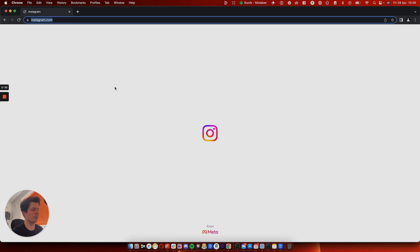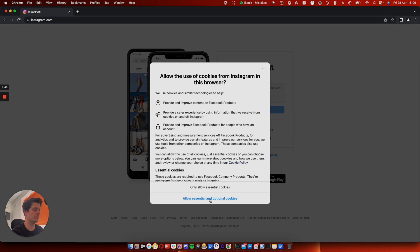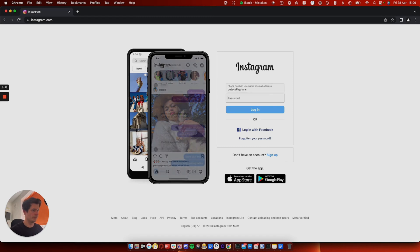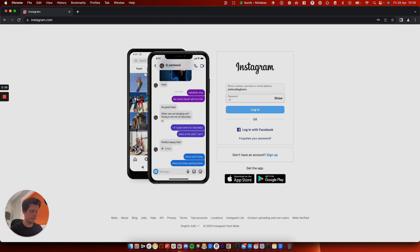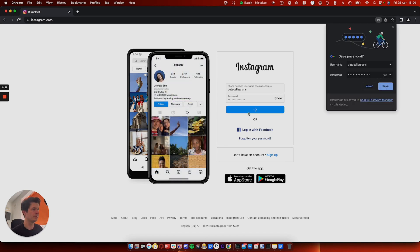So Instagram's loading and we are not logged in. So we've got this pop up here. Now, if I press allow essential cookies and I log in. So if we put my login and we press okay. It's going to log me into Insta.